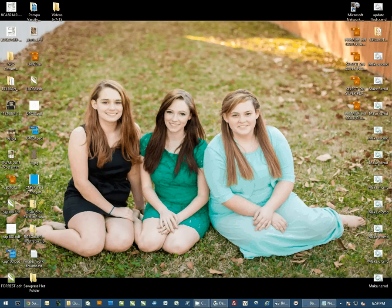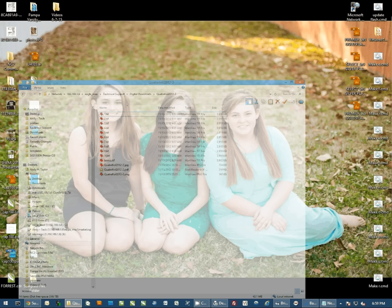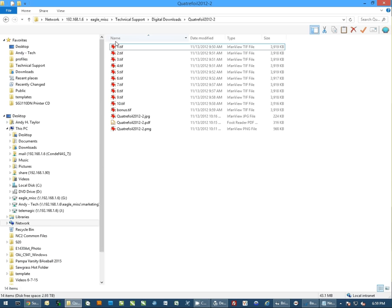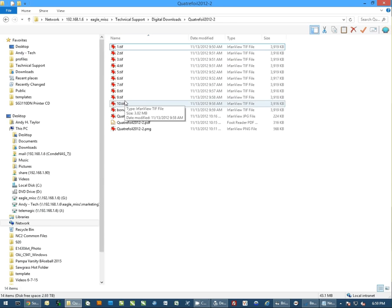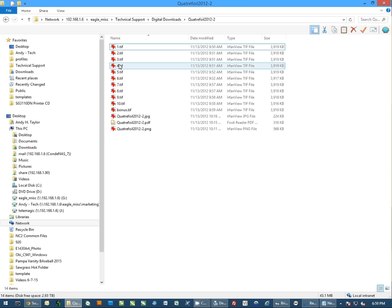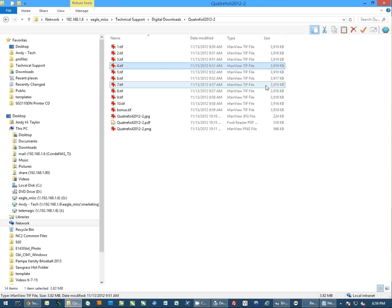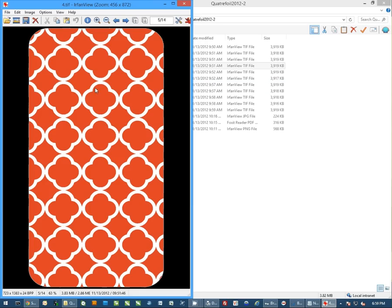Now there are a few different ways to do this. First is simply with Windows. You'll see here I have a TIFF file. I have several TIFF files. I'm just going to open one of these TIFF files, and you'll see it's just a simple background pattern.